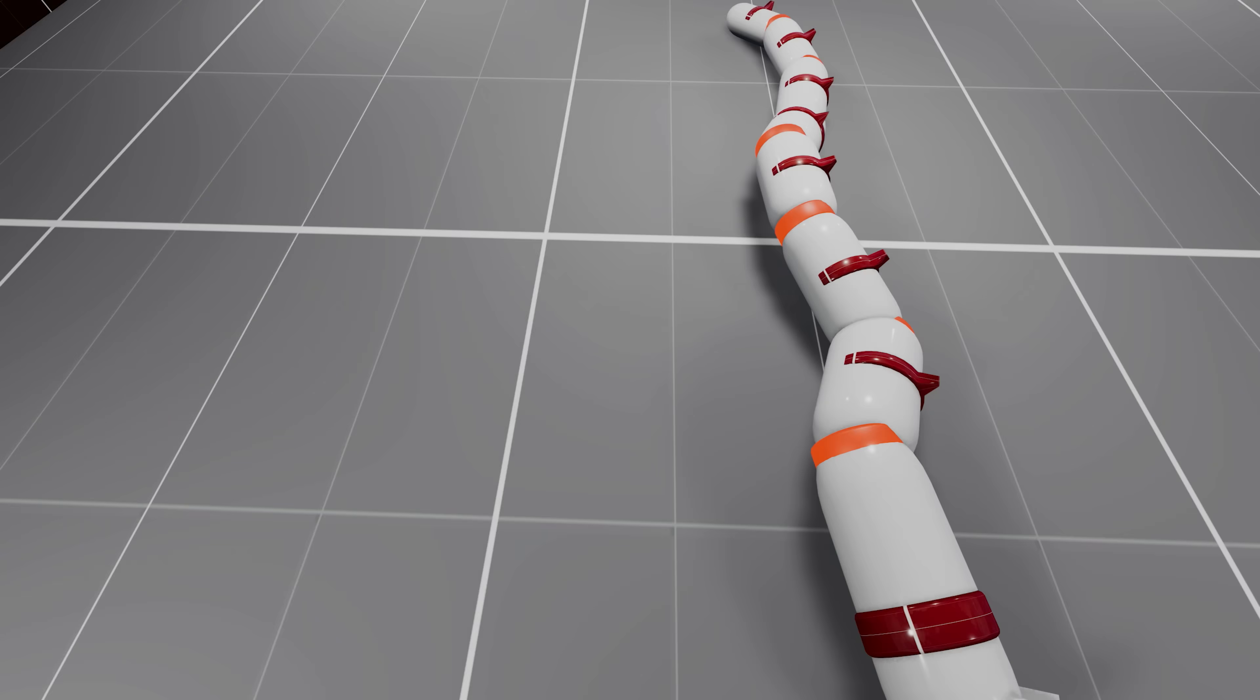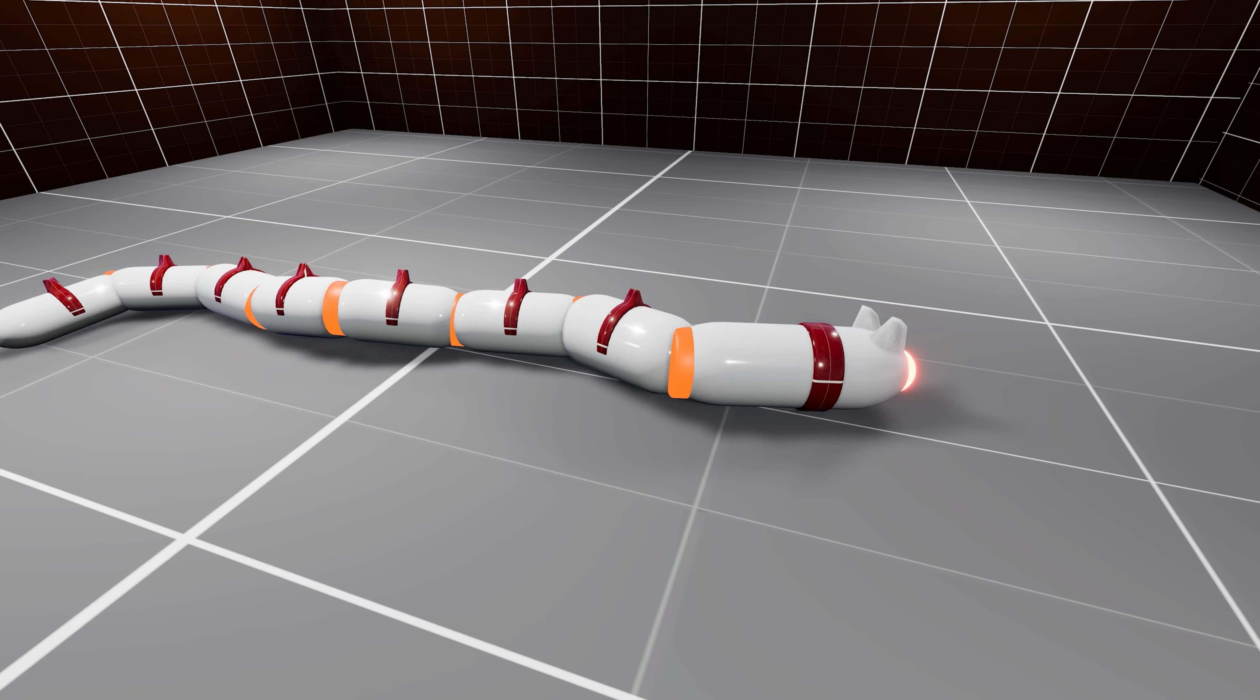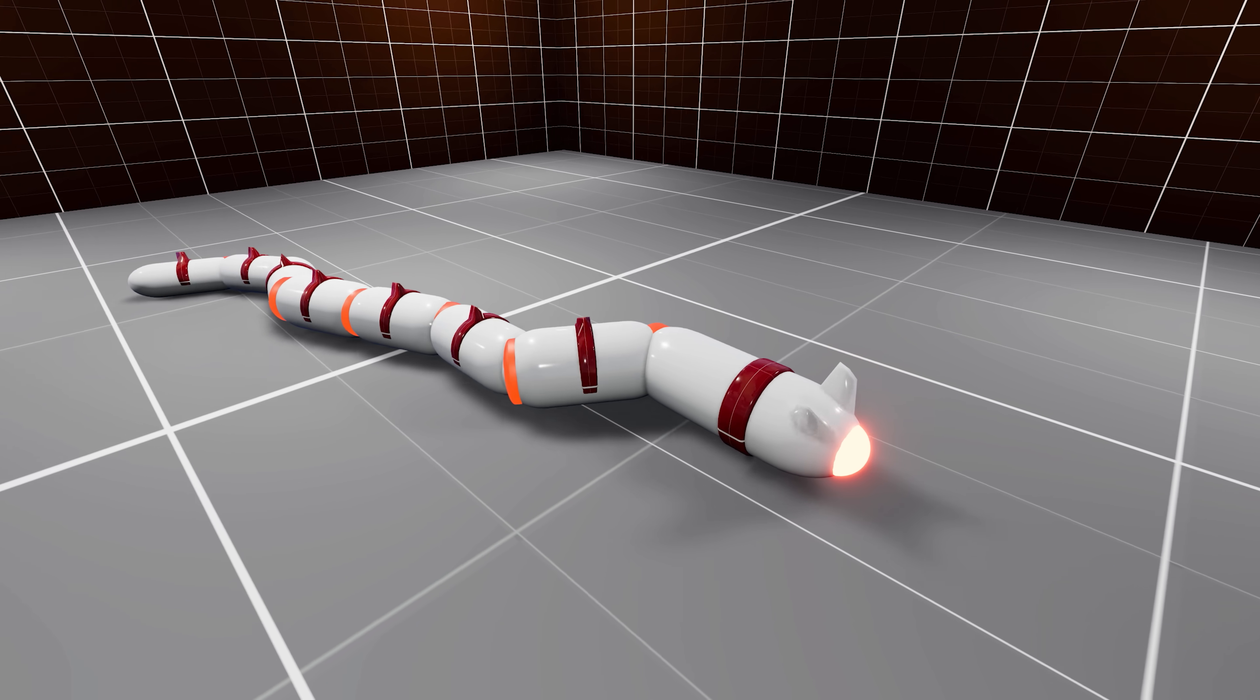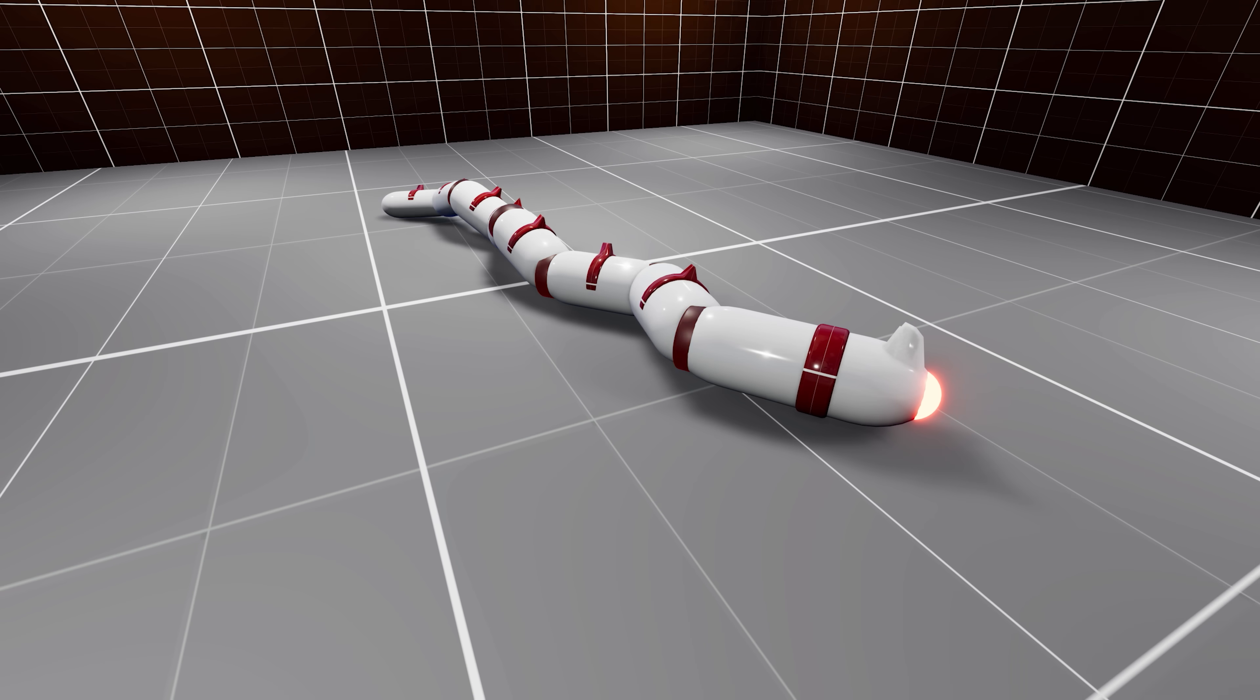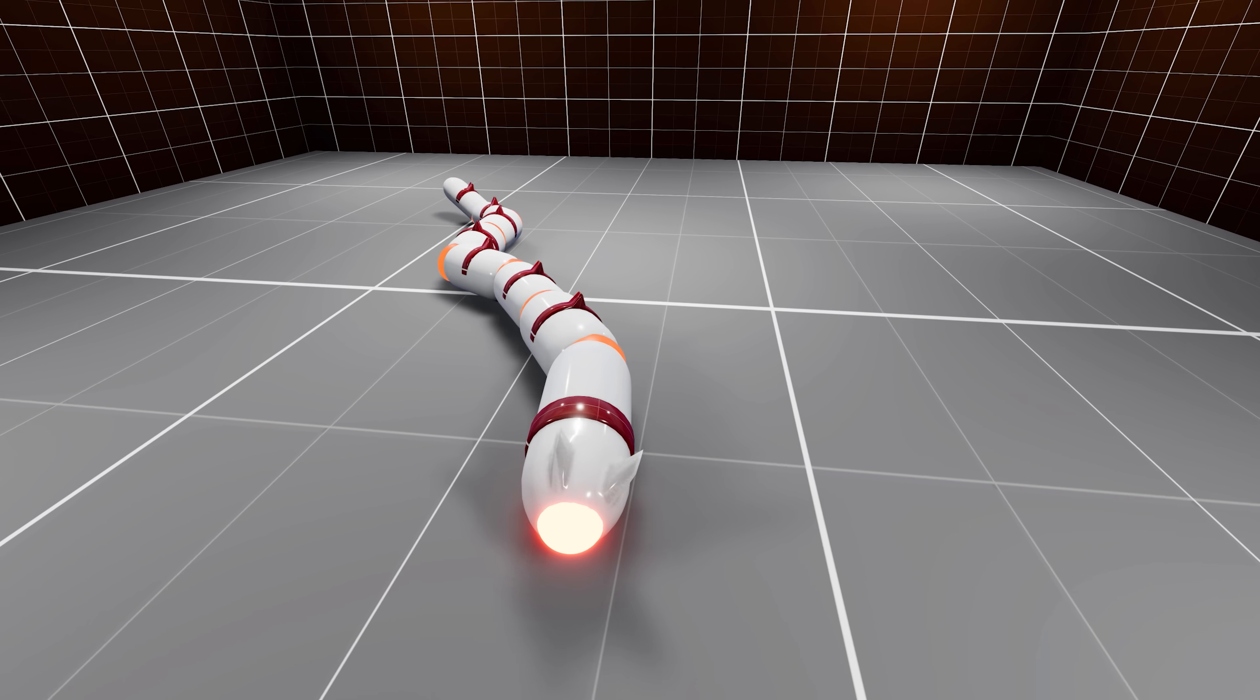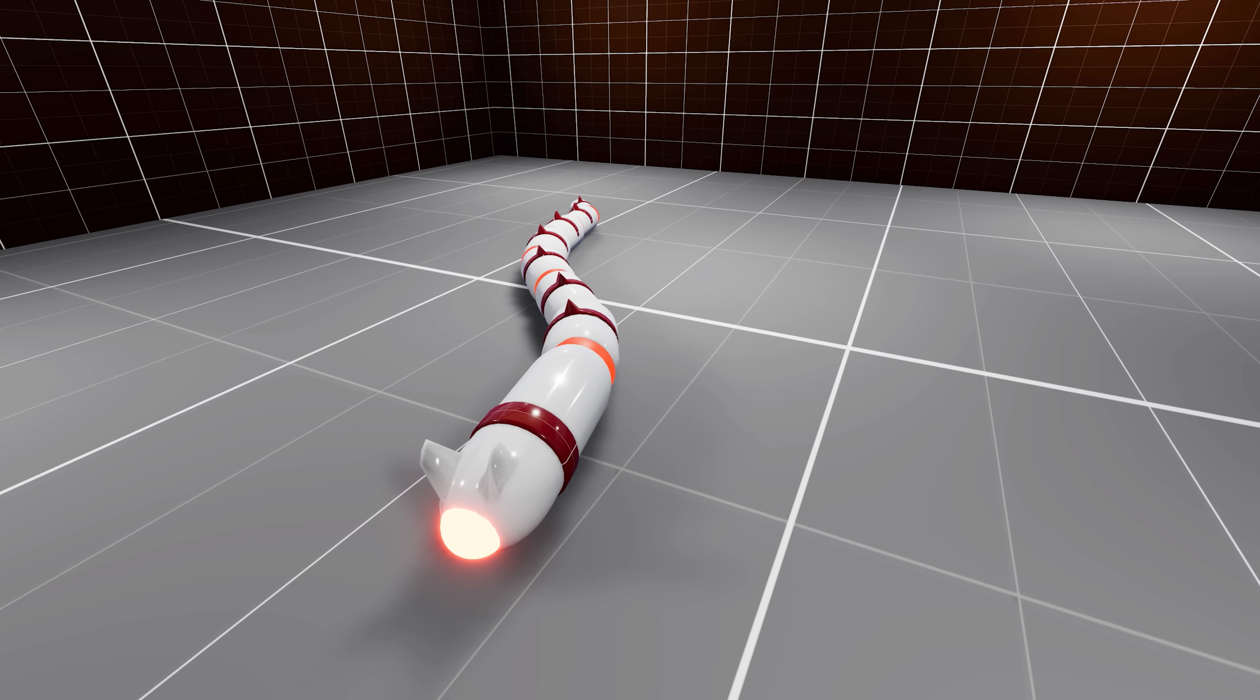The worm's body is equipped with seven rotatable joints, all controlled by the neural network. These will help the worm during locomotion.